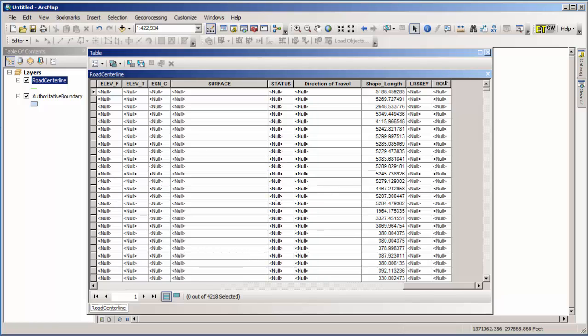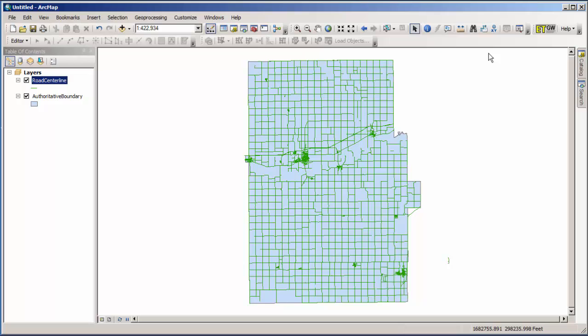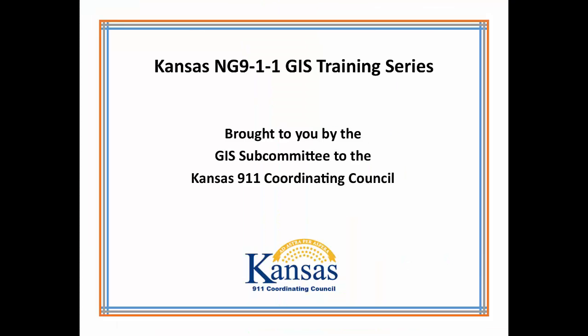So that represents the end of the loading data video. Our next video in the series is going to cover working with attributes inside the template geodatabase, how to assign them, how to make your life a little bit easier by assigning default values, and how to do some conversions from your data as it may currently be sitting into the data model format. Thank you for your time and attention. This series is brought to you by the GIS Subcommittee of the Kansas 911 Coordinating Council.